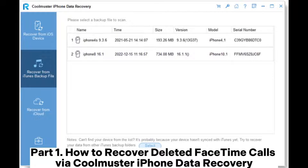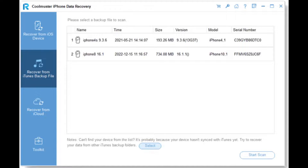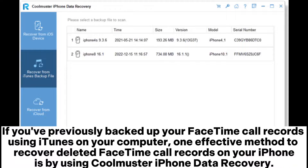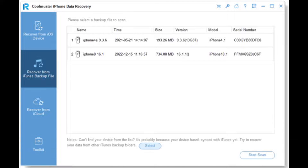Part 1: How to Recover Deleted FaceTime Calls via Coolmuster iPhone Data Recovery. If you've previously backed up your FaceTime call records using iTunes on your computer, one effective method to recover deleted FaceTime call records on your iPhone is by using Coolmuster iPhone Data Recovery.